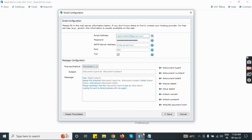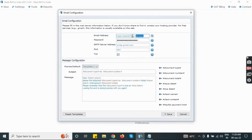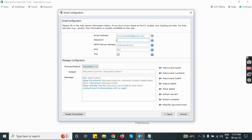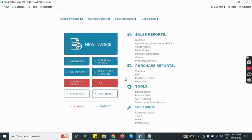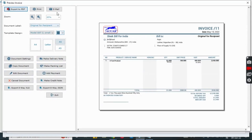Now open the Sleep Bill software and go to the email option. Enter your email, and for the password, enter the one we created separately from Gmail. Then save the settings. Now you are able to send emails from Sleep Bill using your Gmail account.